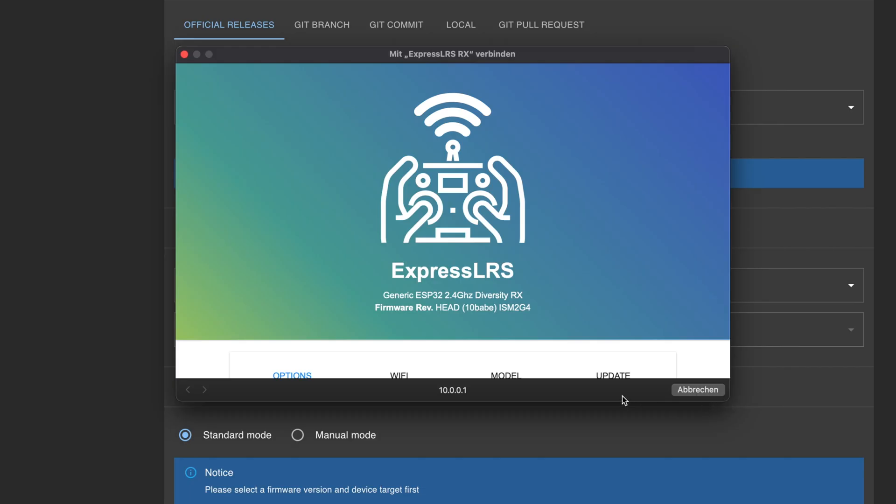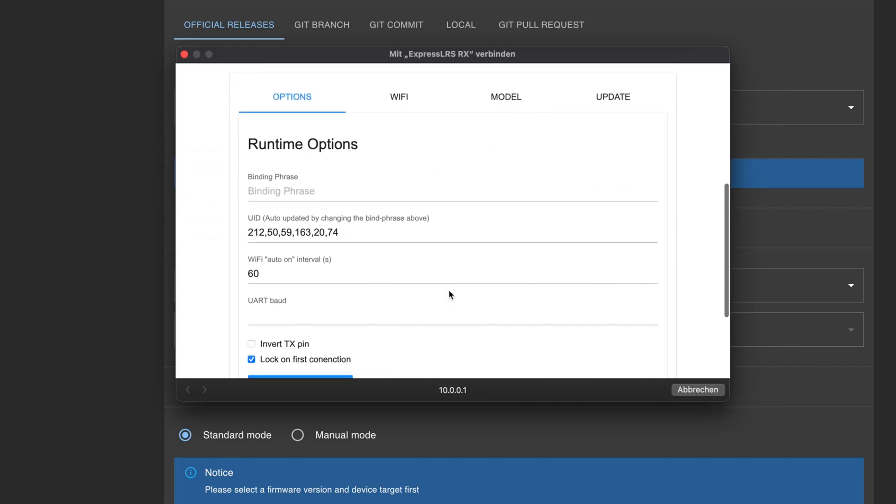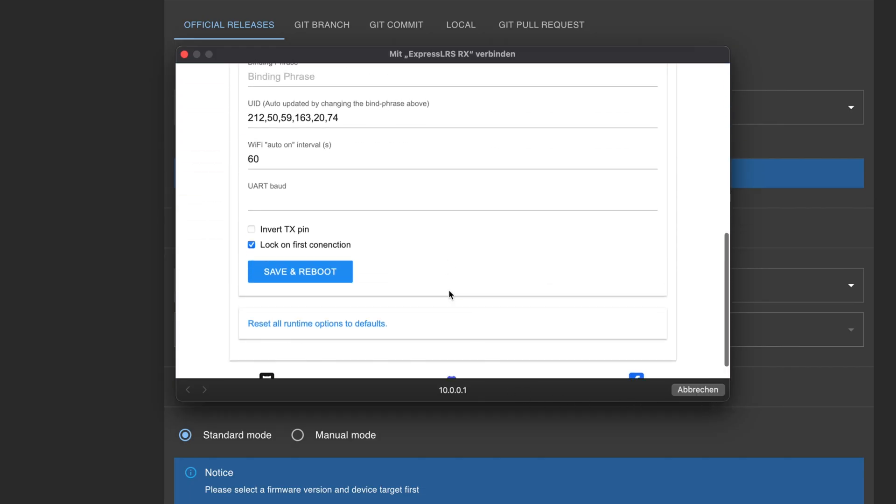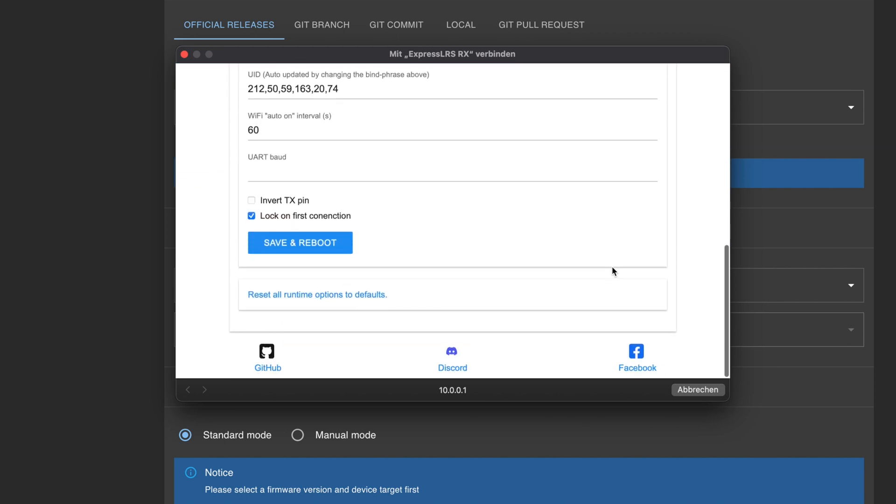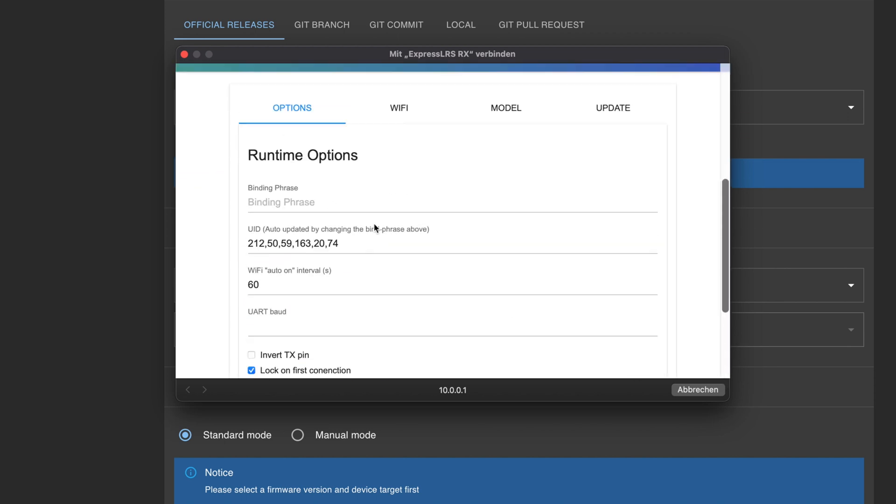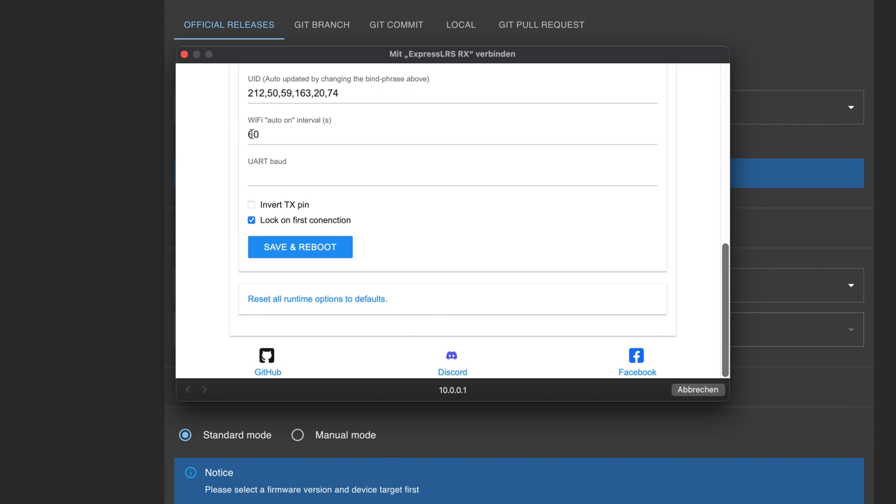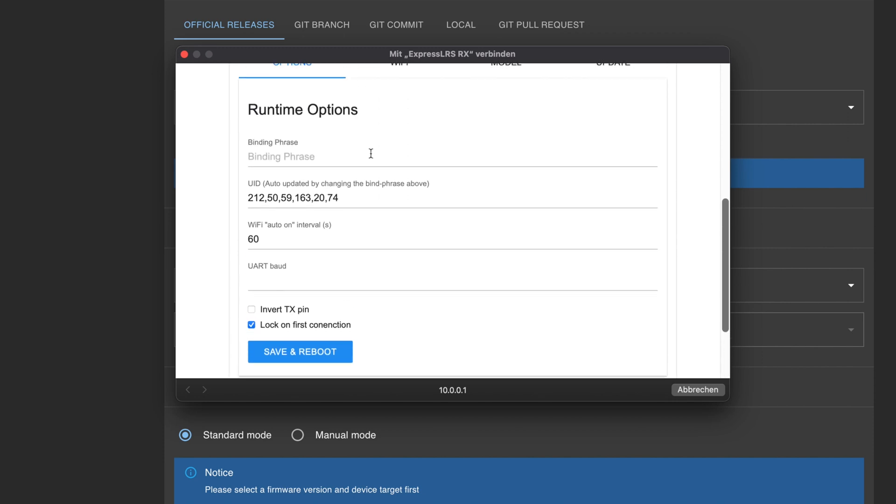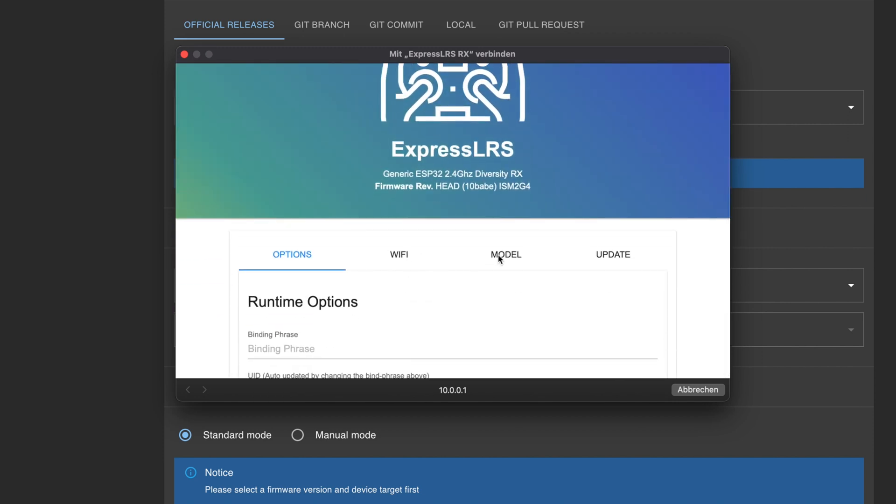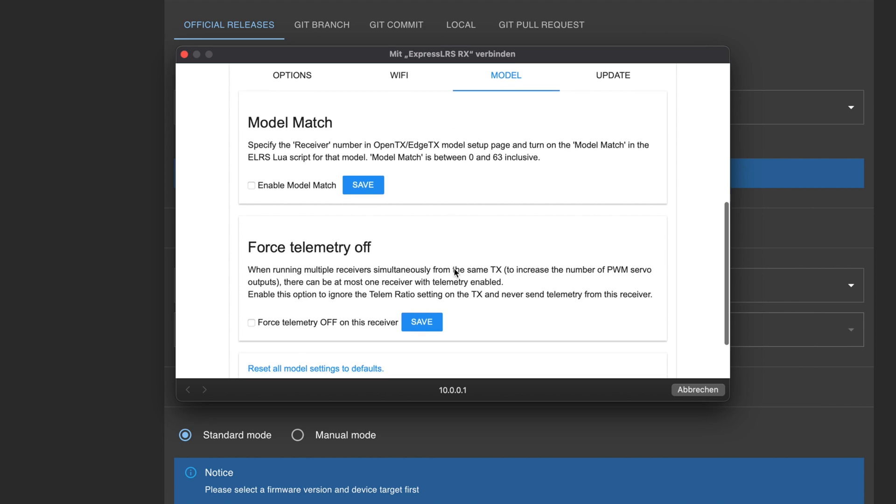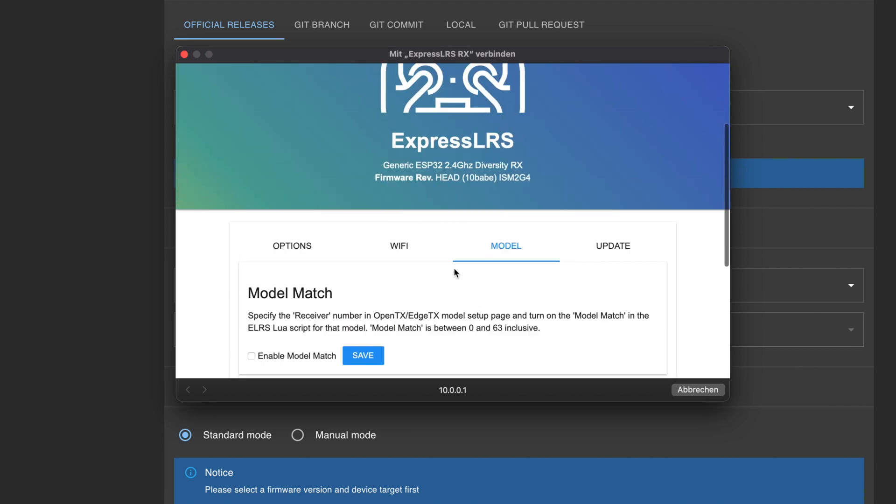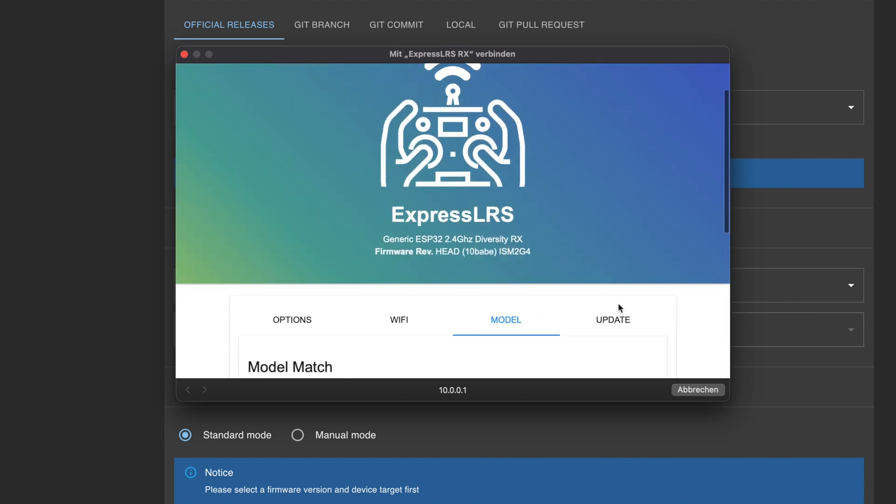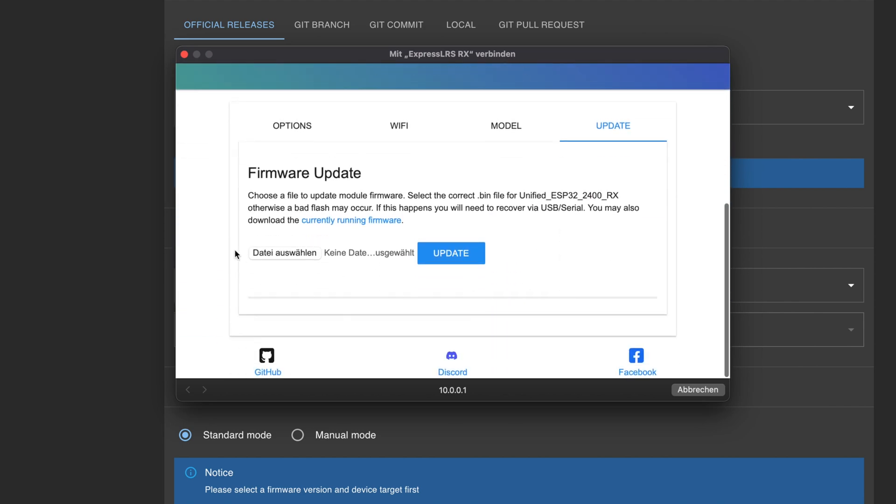The receiver is up and running and we can have a look at it, how it is installed. Generic options and so on, and update. Let's have a look. 60 seconds until auto wifi turns on. We can have a look here. Model match is on for telemetry and firmware update. That's the one we're looking for.